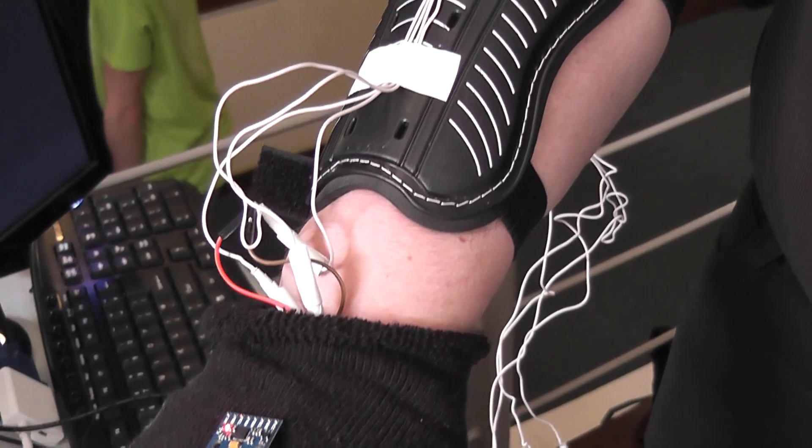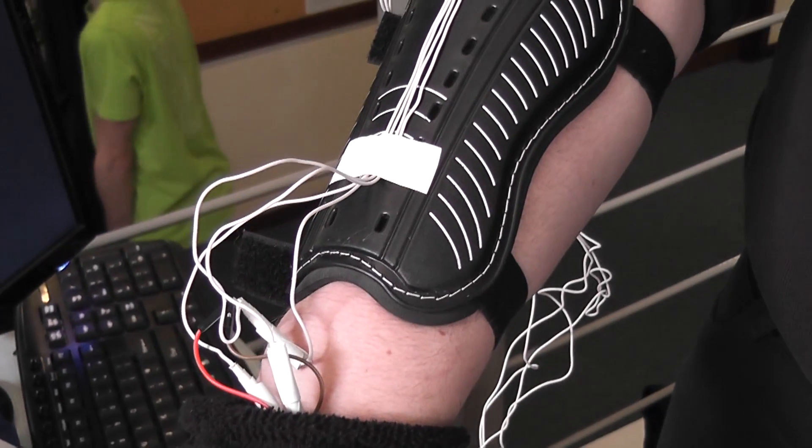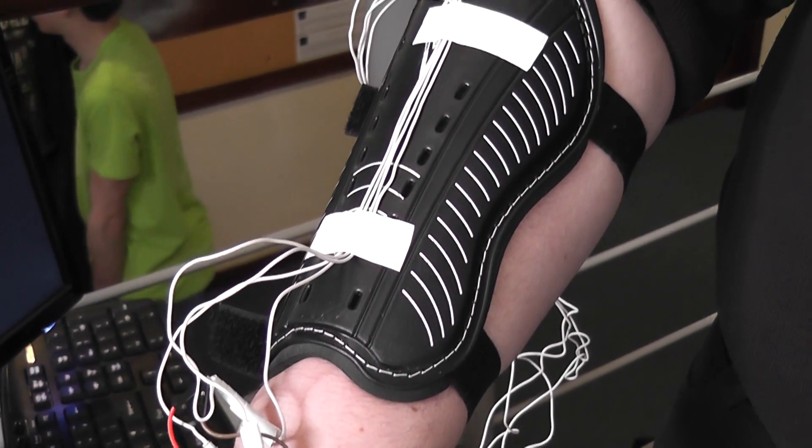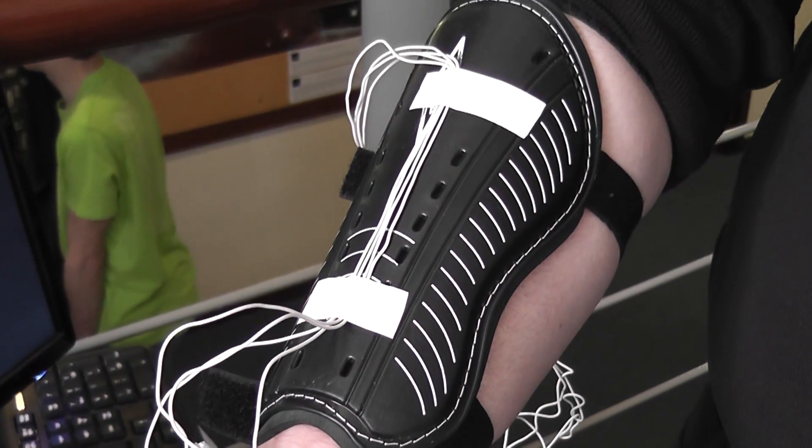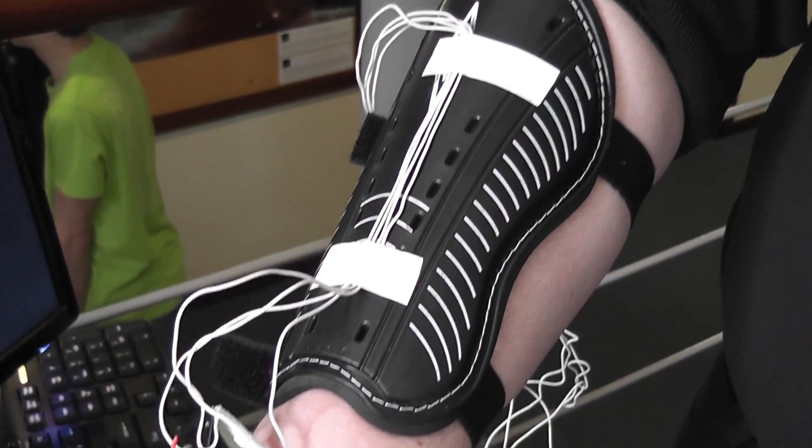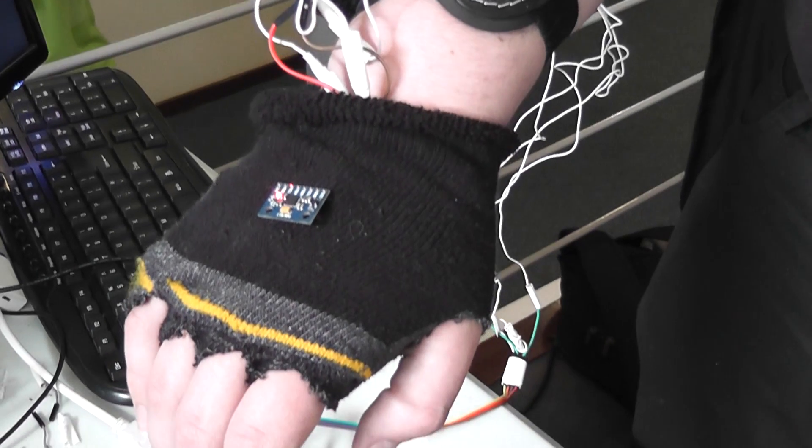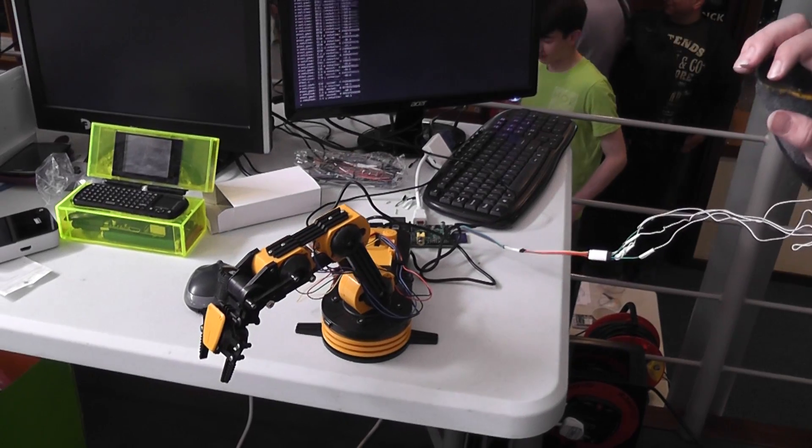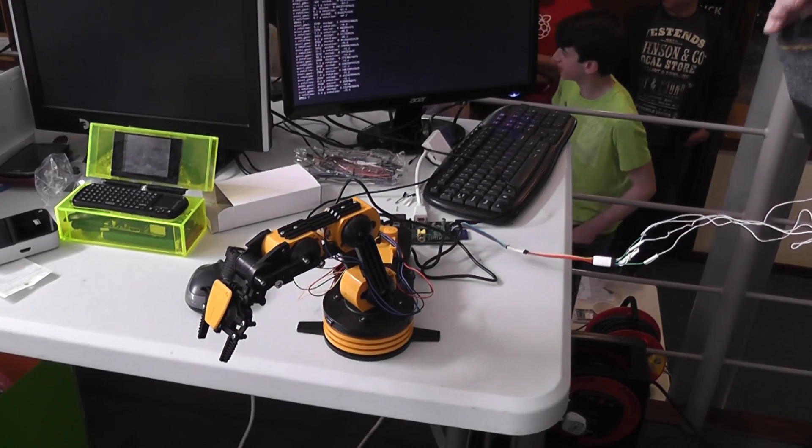It's got four motors on there, but I've only got the sensors to control the base and the arm there.